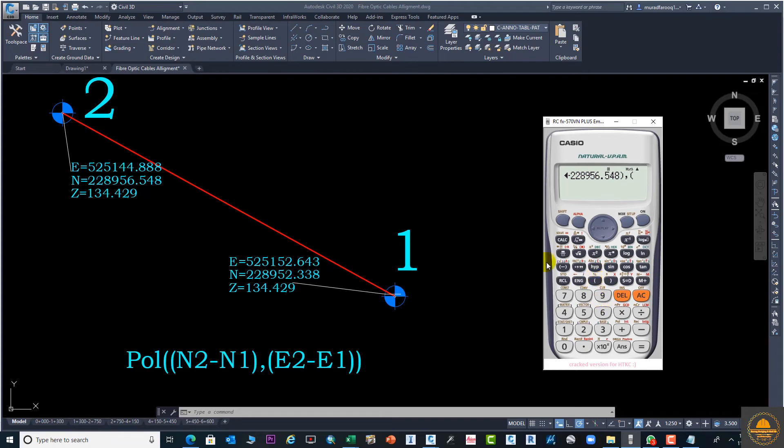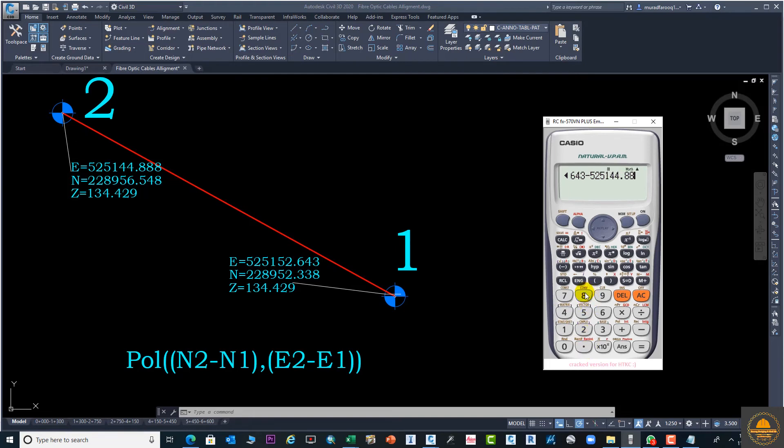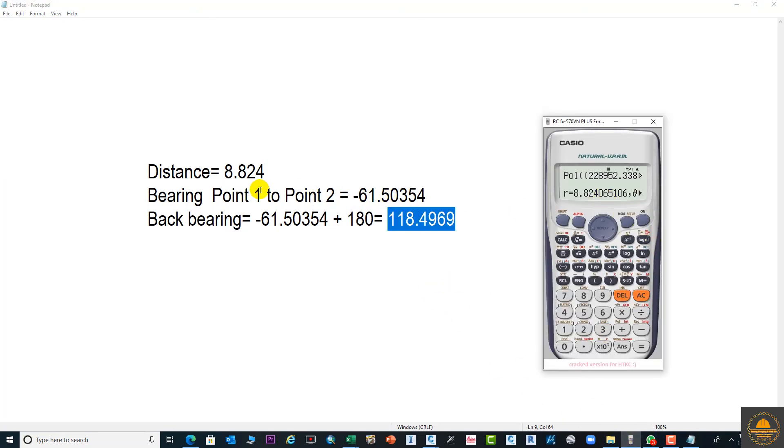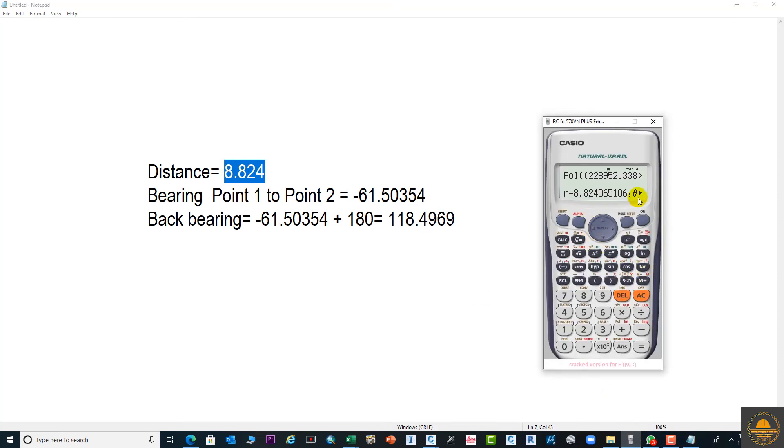Enter the values: 525151.643 minus the other value 525148.88, and close the double bracket. You can see the distance is the same, and the bearing value is 118.496. This is the back bearing.